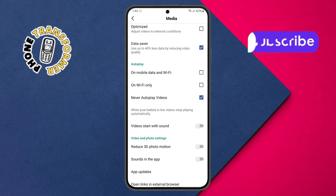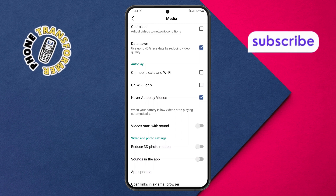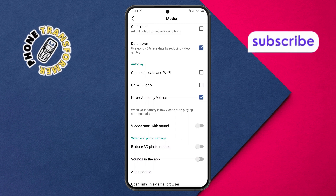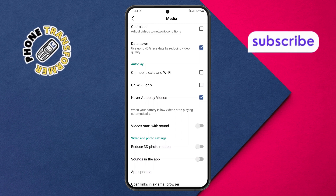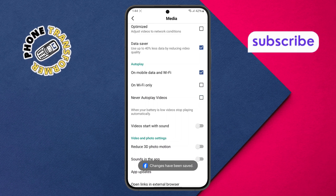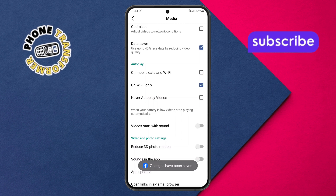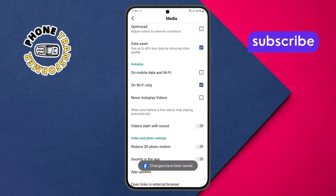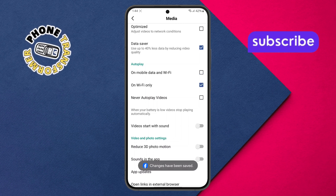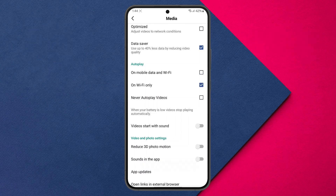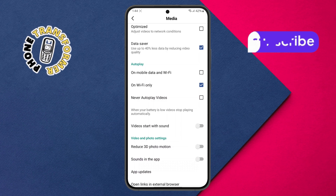Step six. To enable autoplay, simply choose either on mobile data and Wi-Fi or on Wi-Fi only, depending on your preference. Selecting one of these options will activate the autoplay feature for videos.